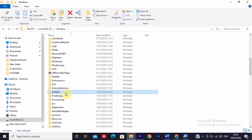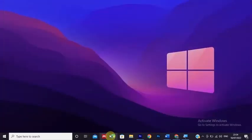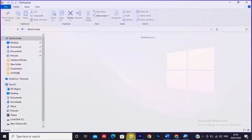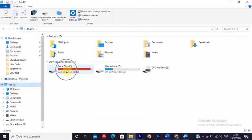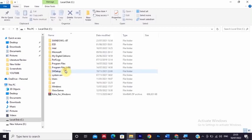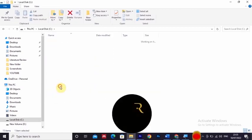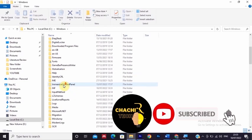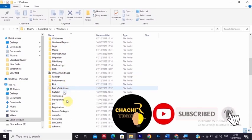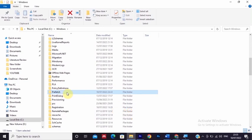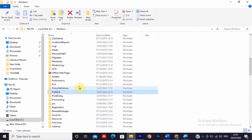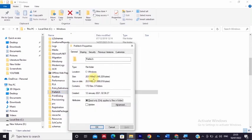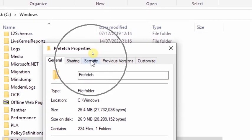Open the prefetch by clicking your operating system driver, then click on Windows and find the prefetch. Here is the prefetch, so right-click on it and select properties. After the properties open, go on the top and you'll find security.